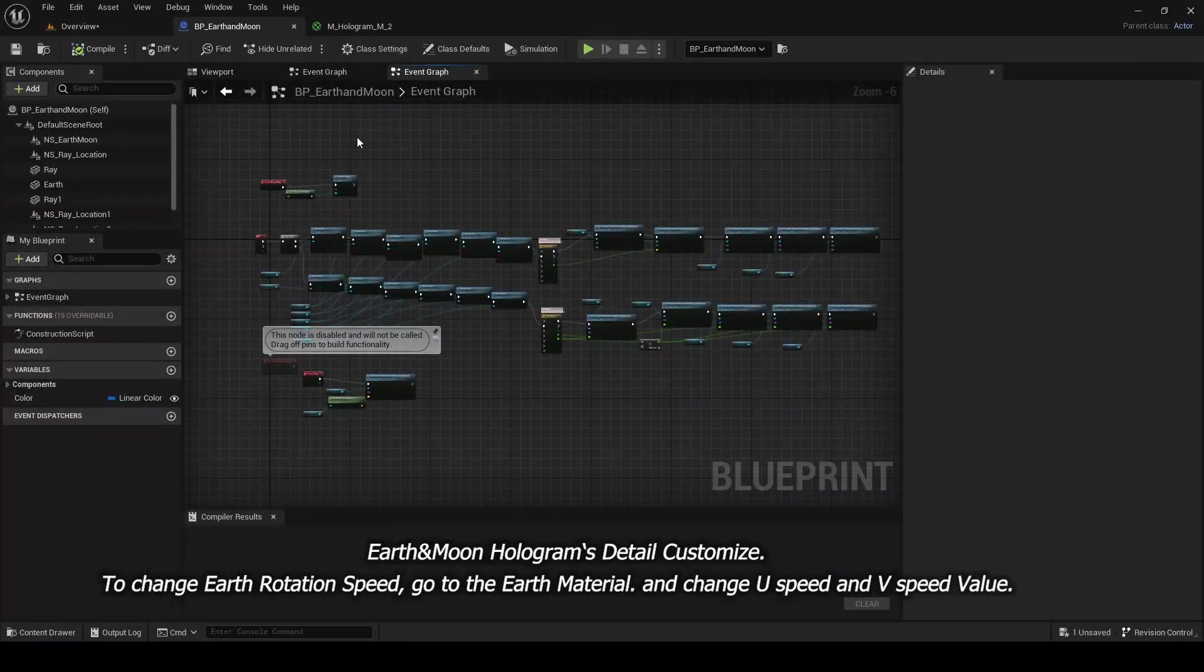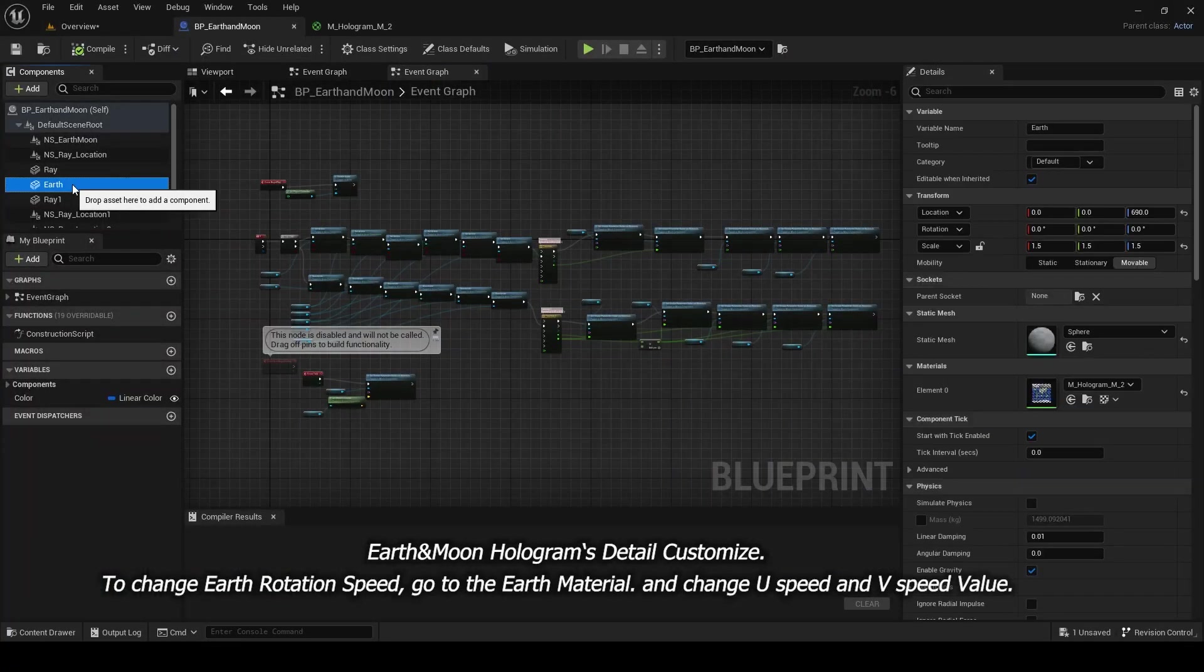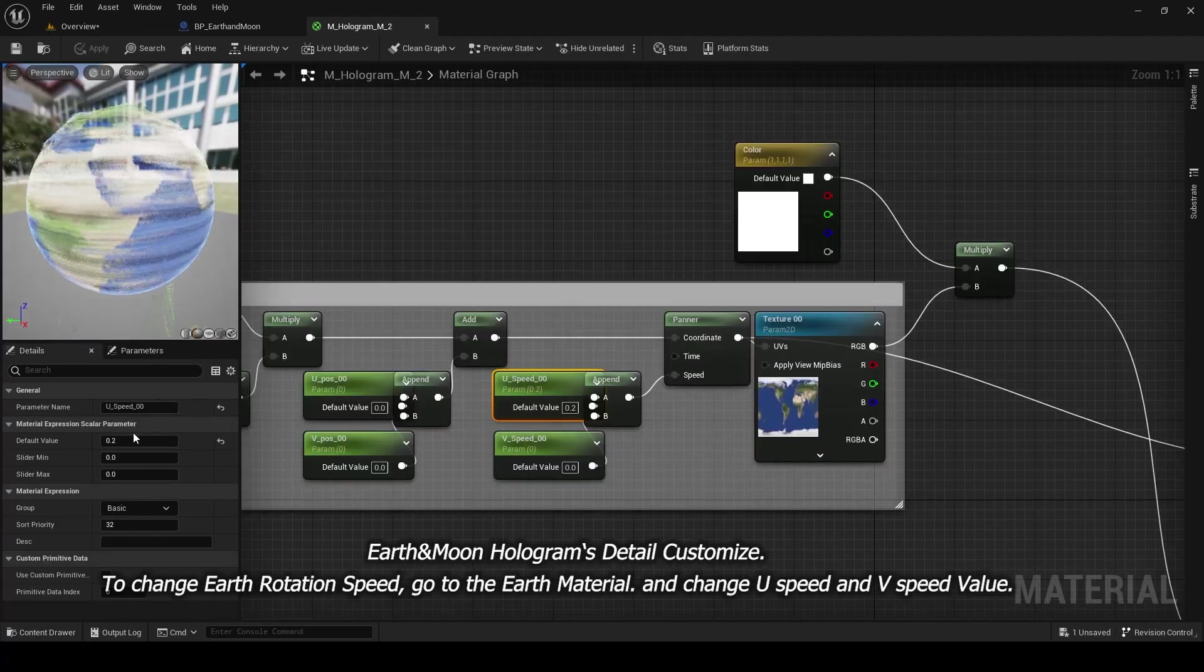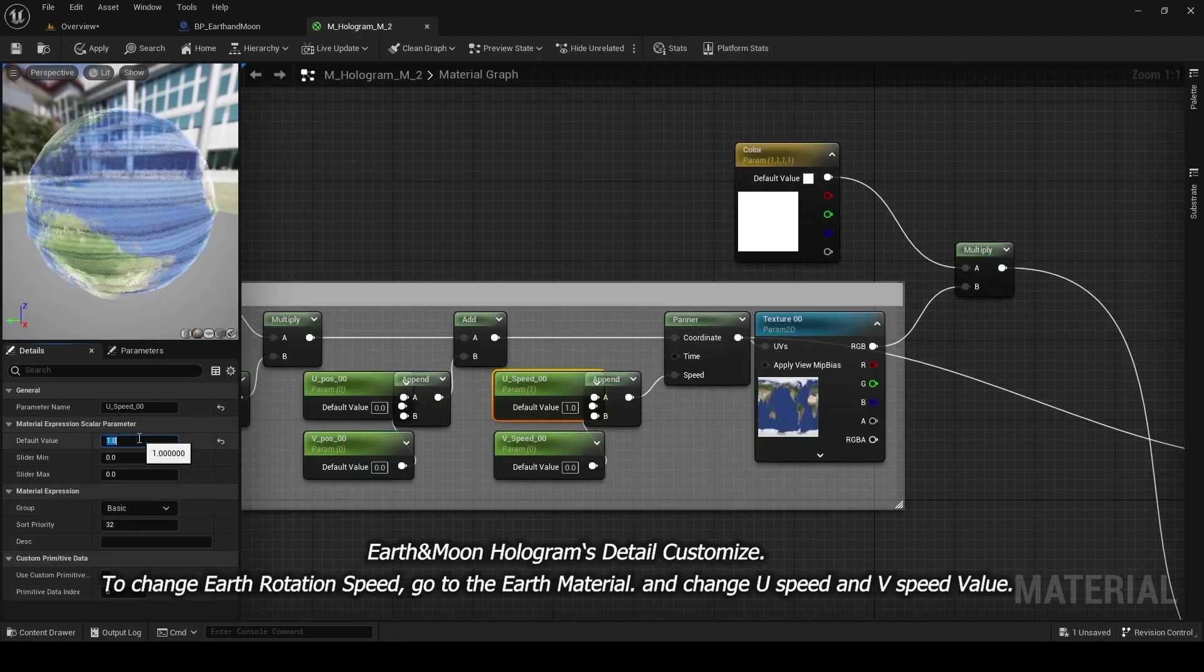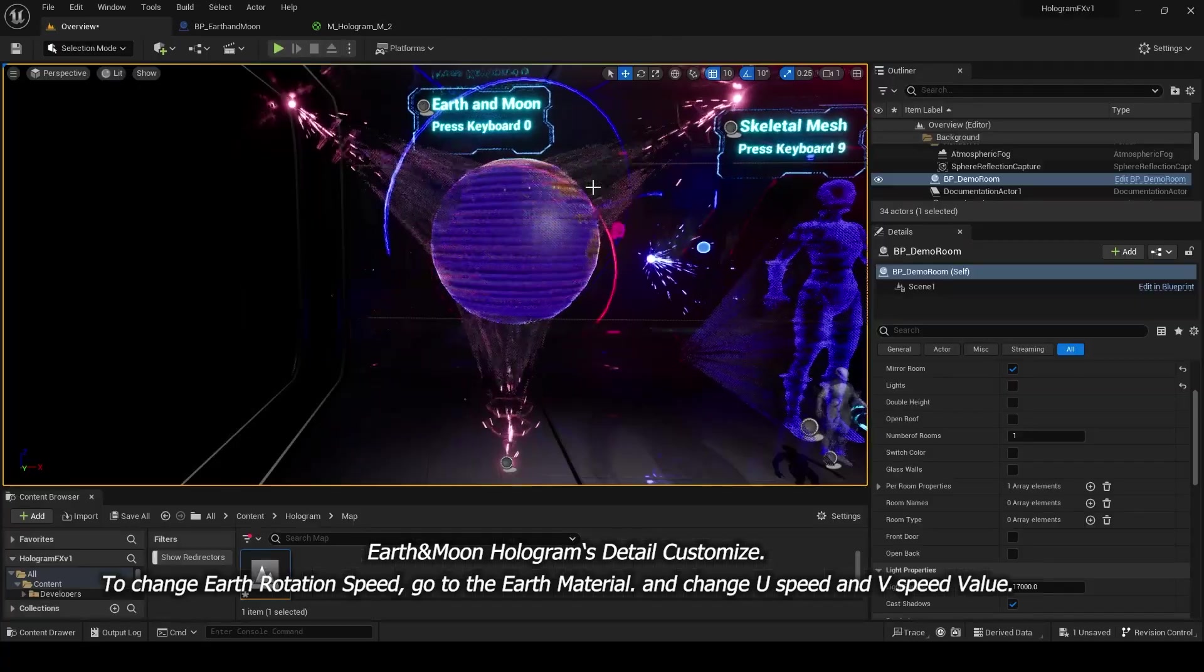To change Earth Rotation Speed, go to the Earth Material and change U Speed and V Speed value.